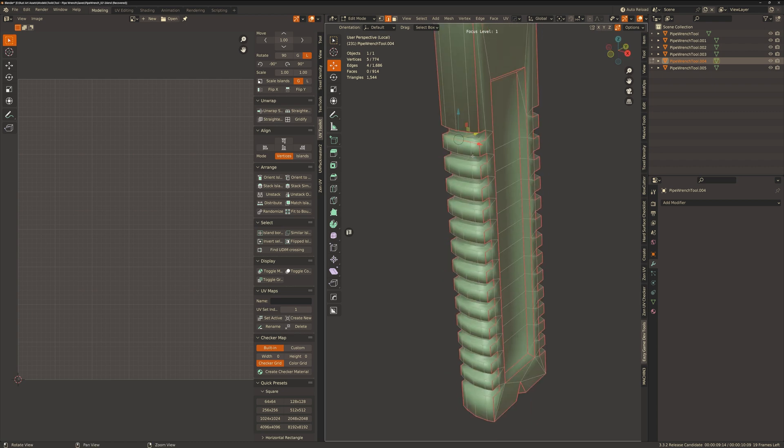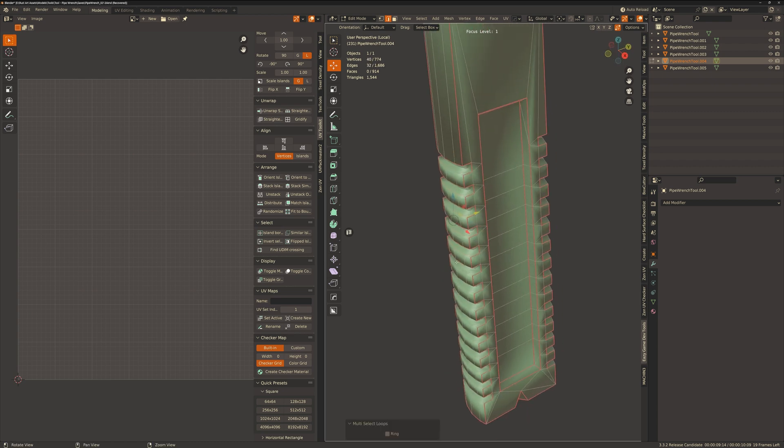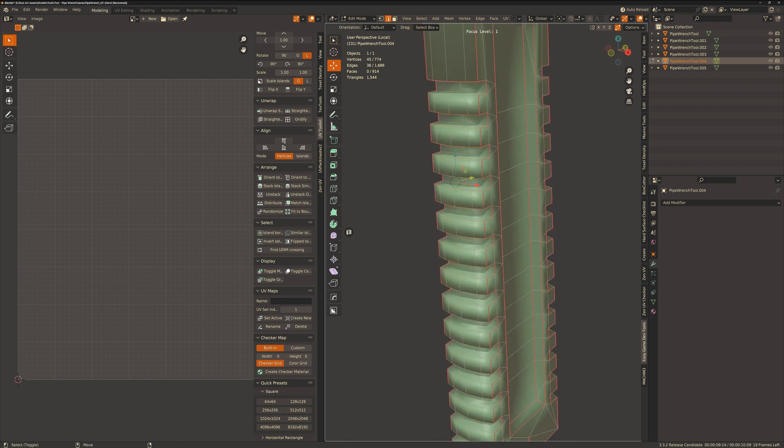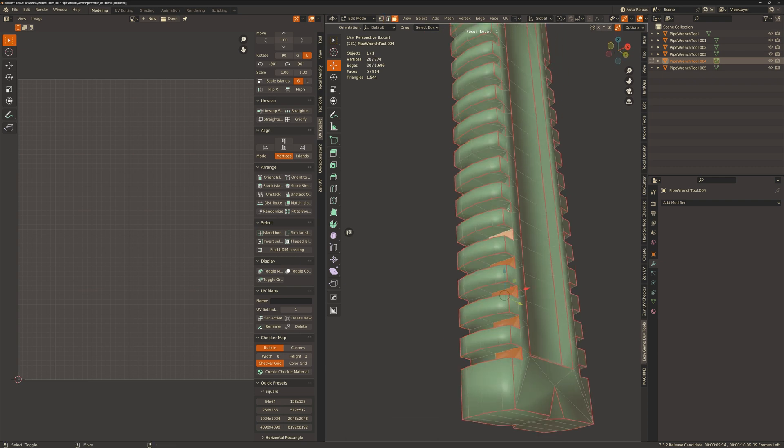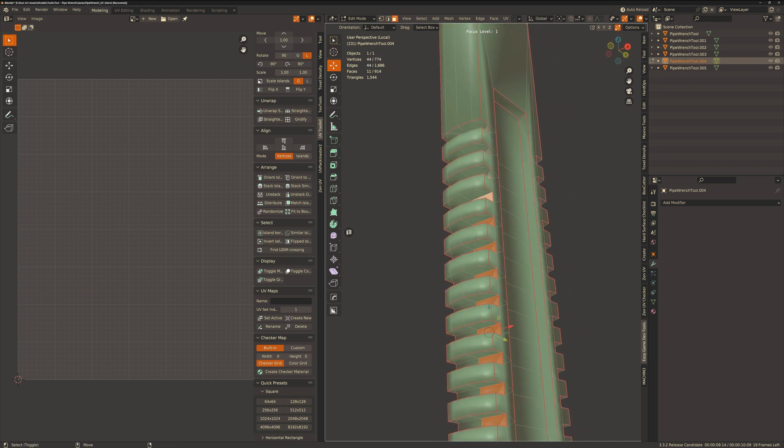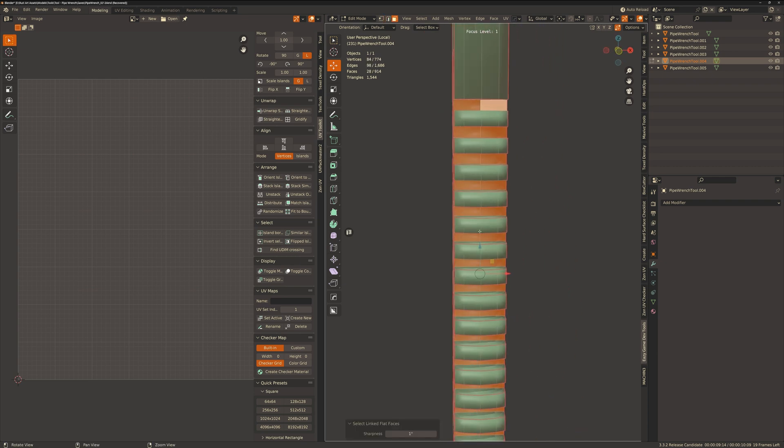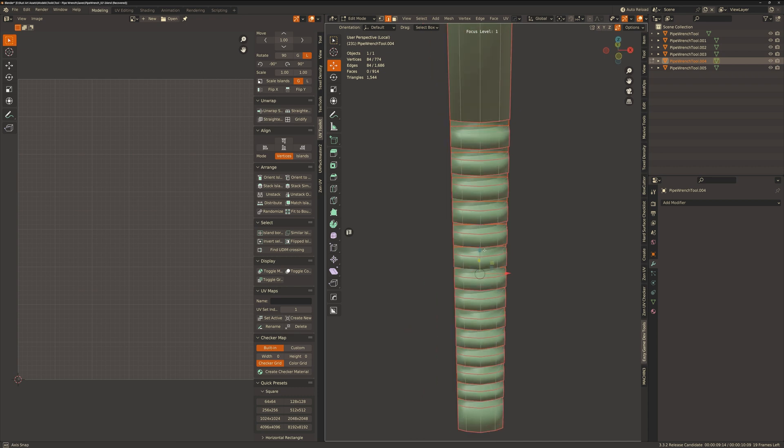I'm just going to zoom past this part because it's nothing interesting really. I'm just using the edge loop operation to make quick selections of these teeth edges and marking them with a seam.